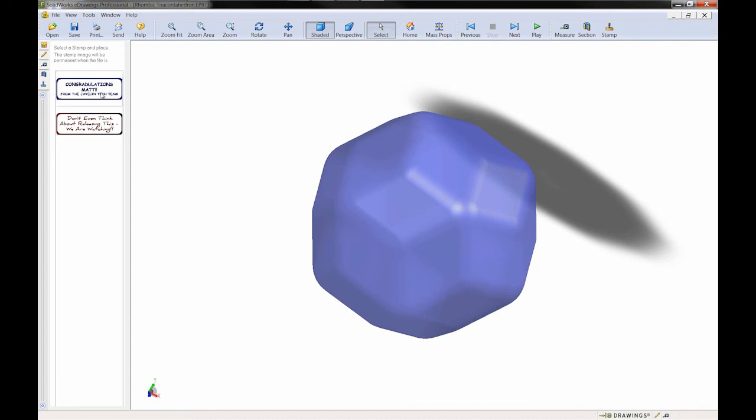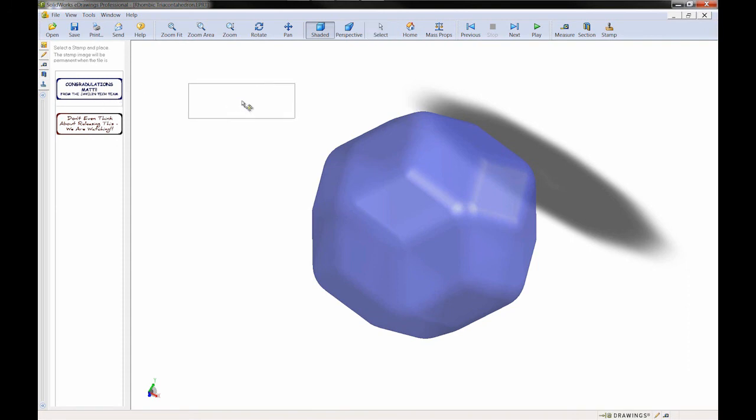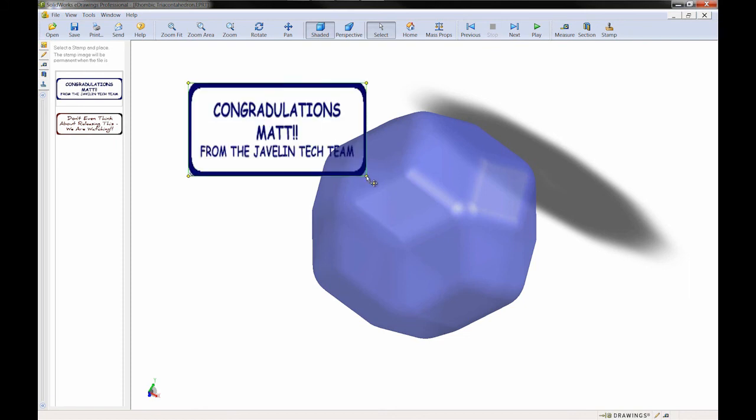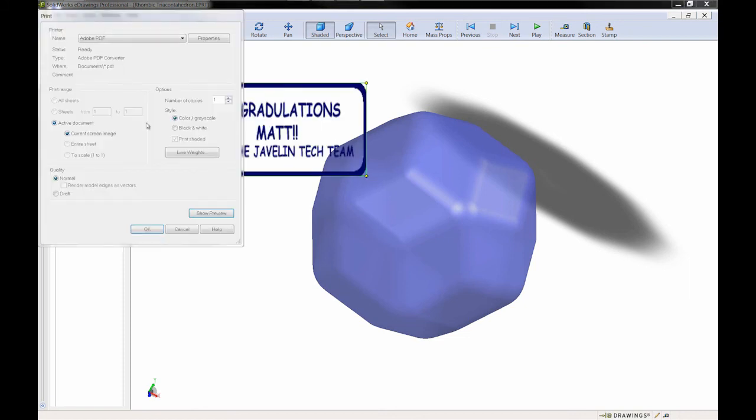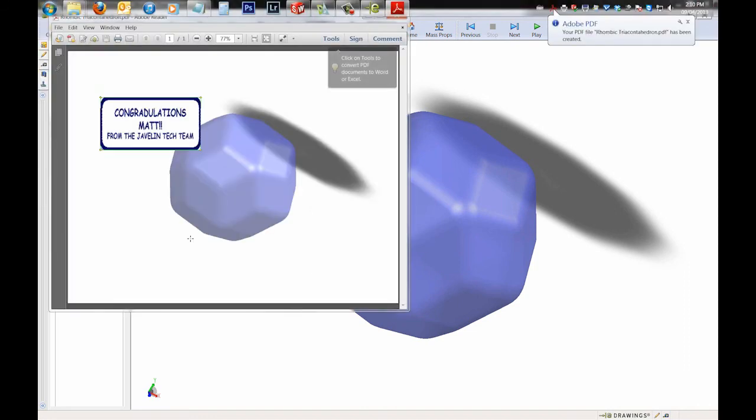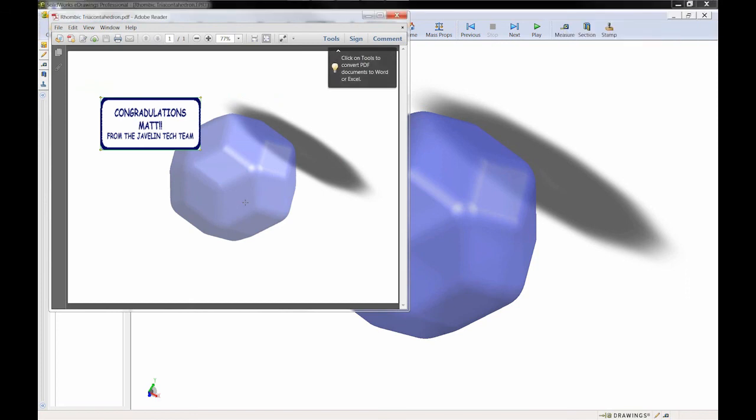Let's go ahead and confirm those results on printed material by taking our stamp and choosing print. In this case I'll print to a PDF file and we can see that indeed the stamp does show up on our printed drawing.